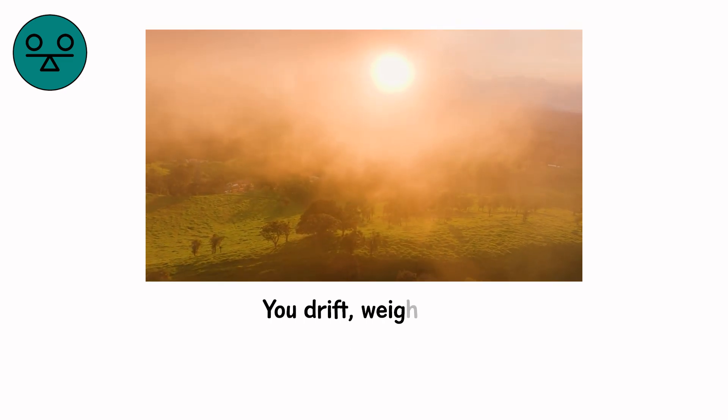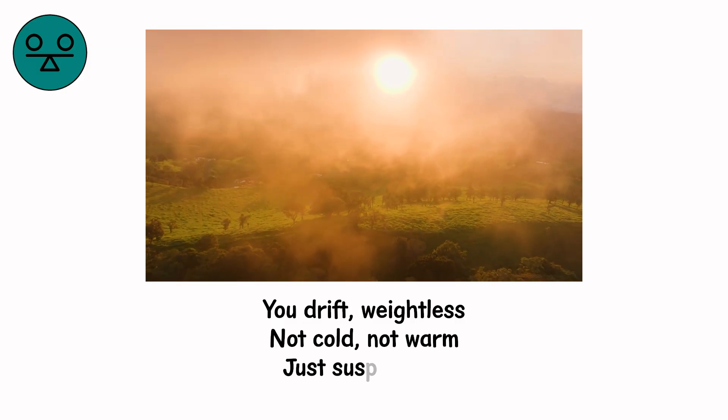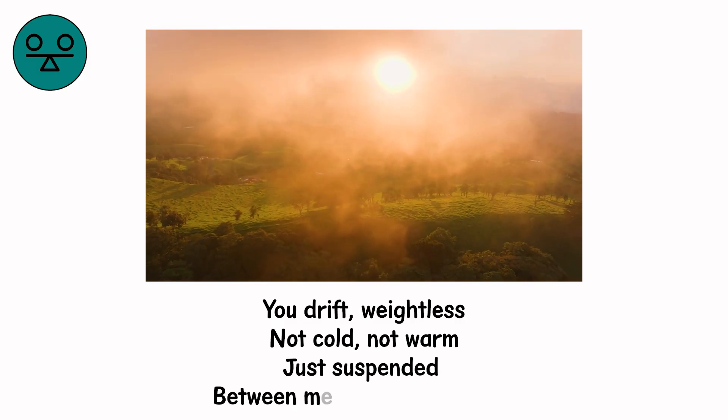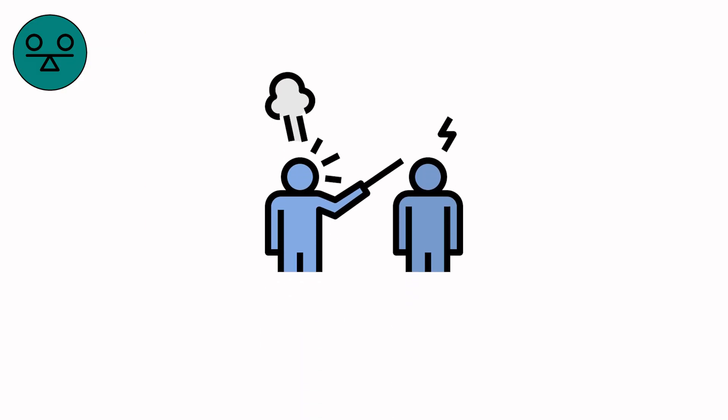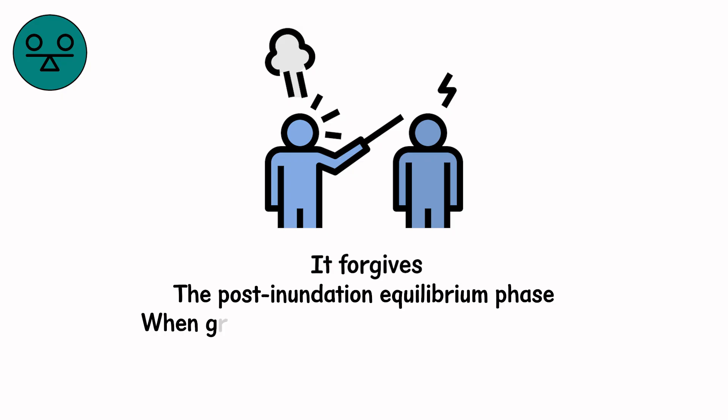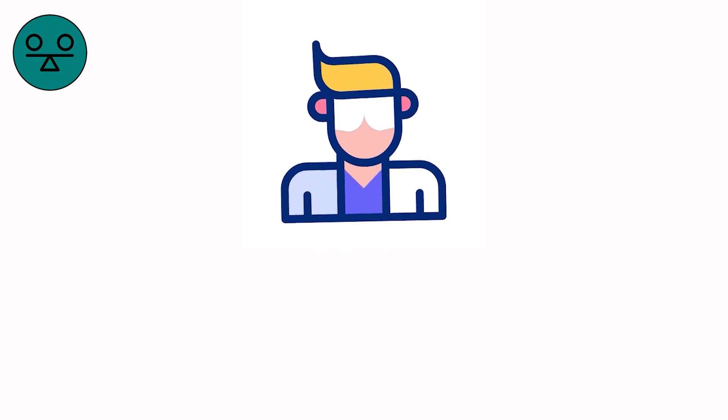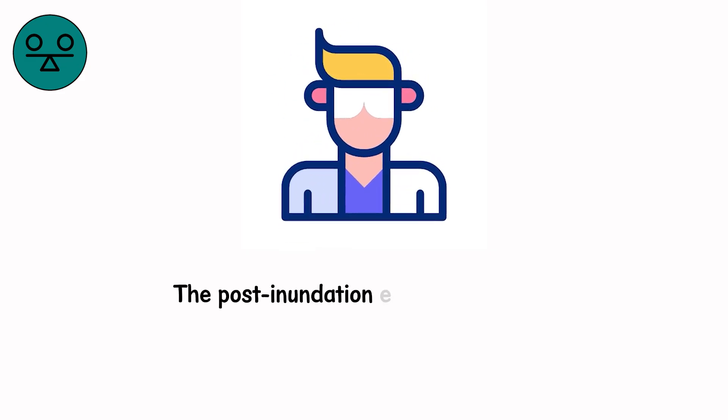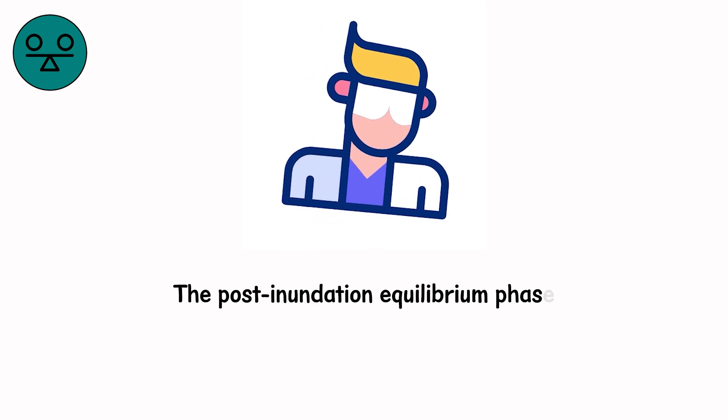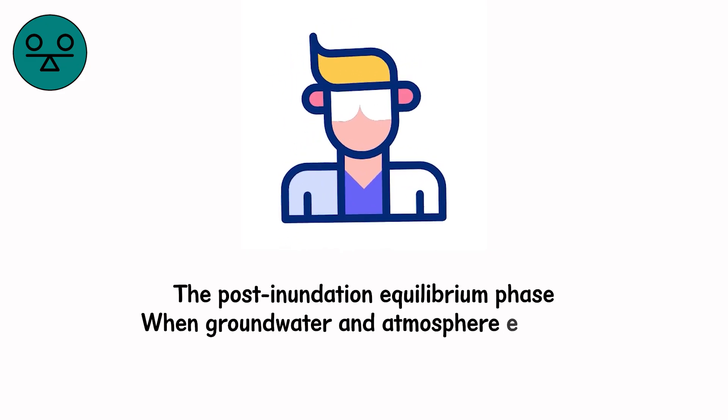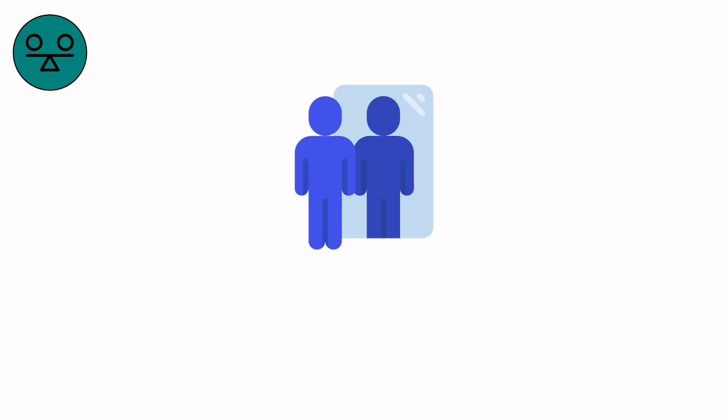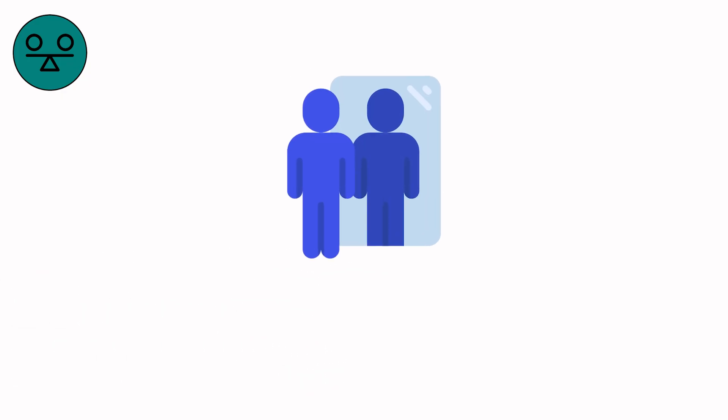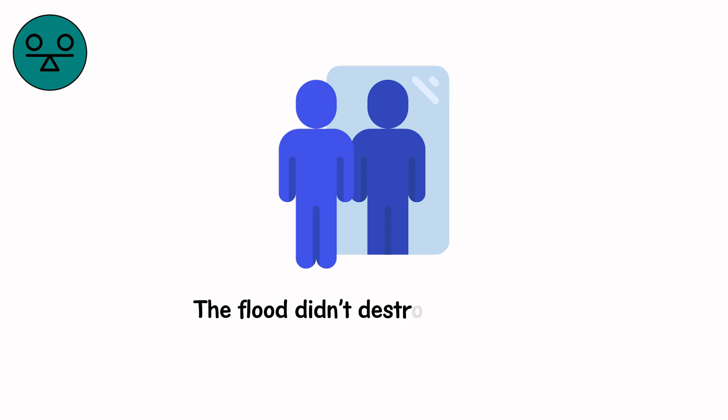You drift. Weightless. Not cold. Not warm. Just suspended. Between memory and meaning. Here, water no longer punishes. It forgives. All the destruction. All the fear. All the noise. Washed away into equilibrium. Scientists call this the post-inundation equilibrium phase. When groundwater and atmosphere equalize, mystics call it the after-flood. The day the sea rests. In that silence, you realize something hauntingly simple. The flood didn't destroy the world. It cleaned it.